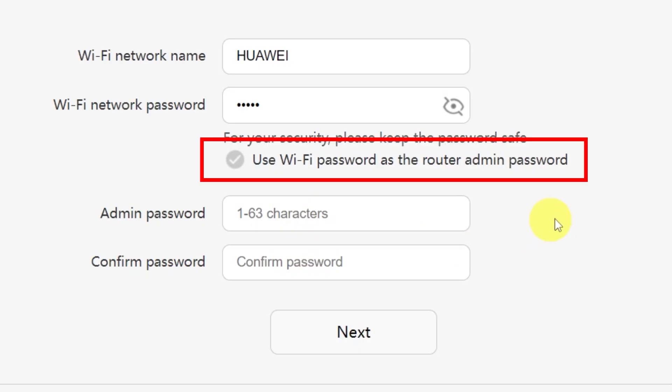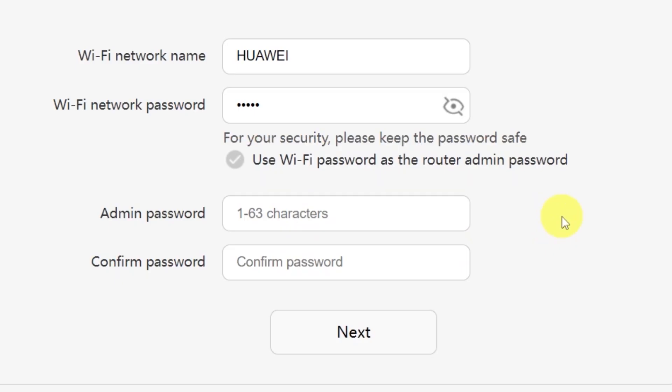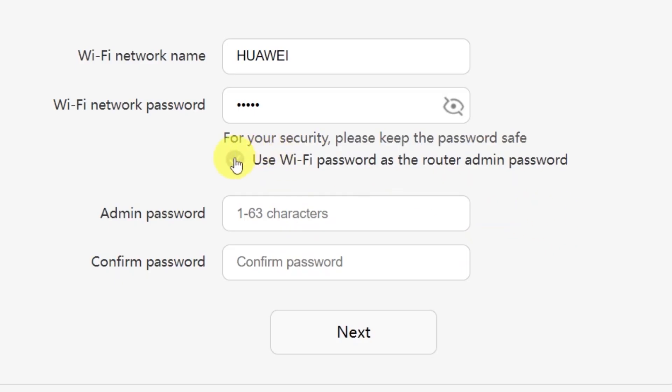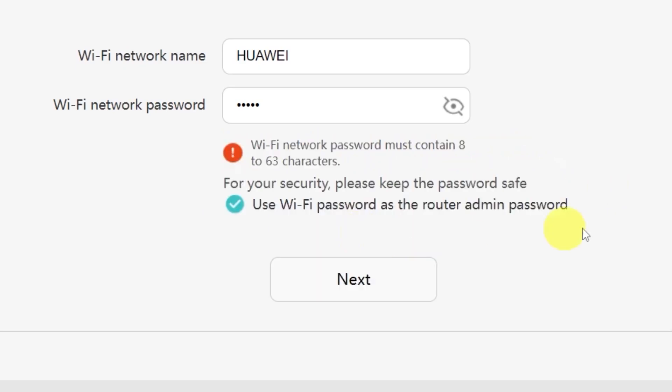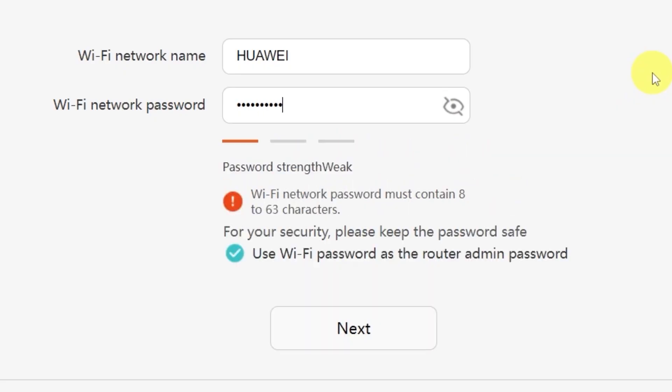There's also a convenient option to use your Wi-Fi password as the router's admin password. If you'd like to do that, just check this box. Make sure that your password is between 8 and 32 characters long so that it meets the security requirements. Once you've filled everything in, click the next button.